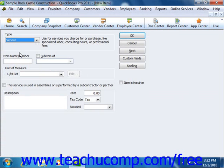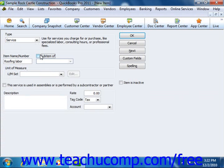First, you can enter a name for the service into the item name/number box. If you want this service to be a sub-item of another service, then check the sub-item of check box and then select the main service item underneath which the current item should be categorized from the adjacent drop down.